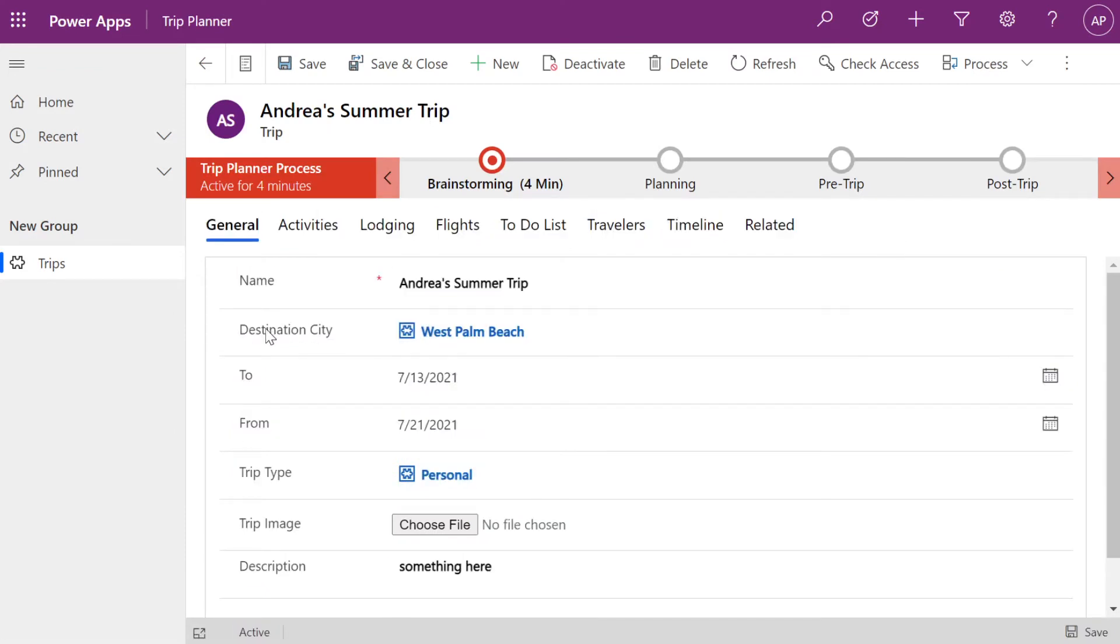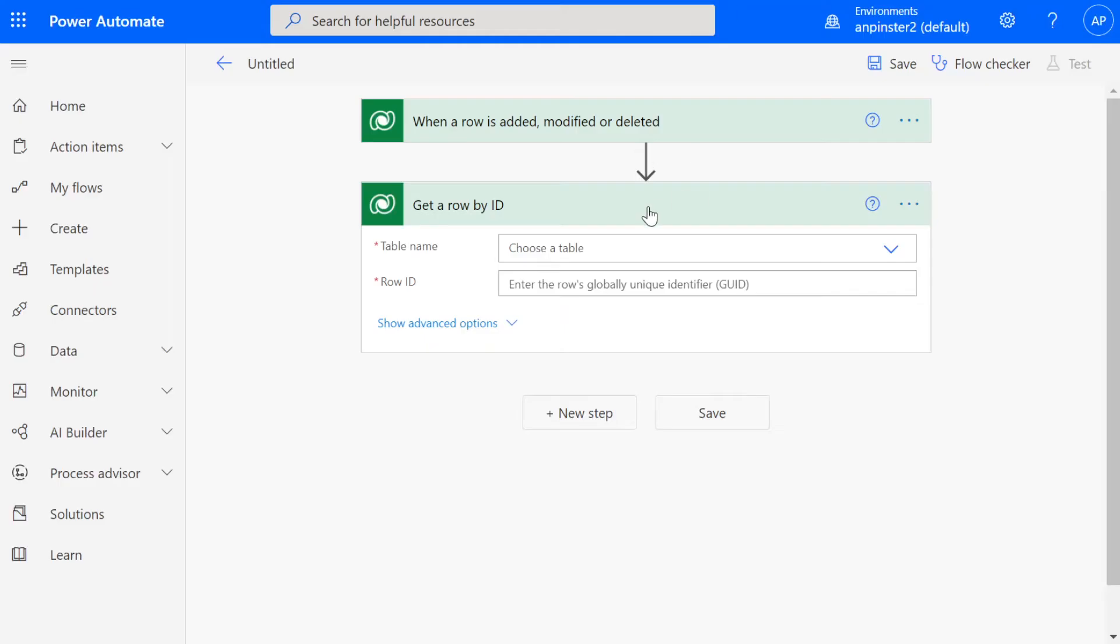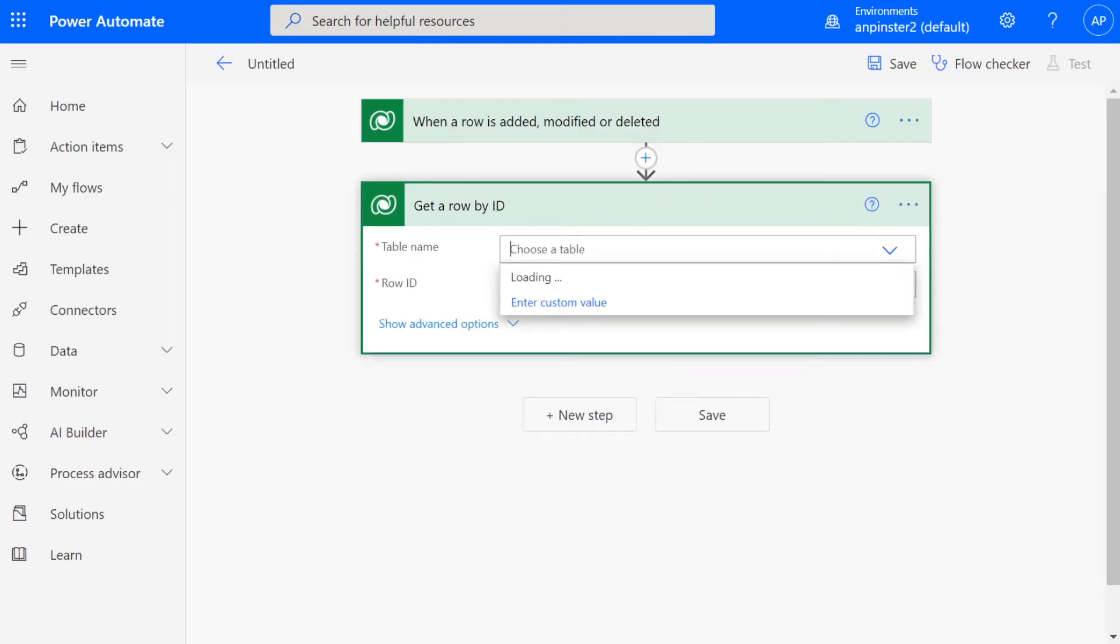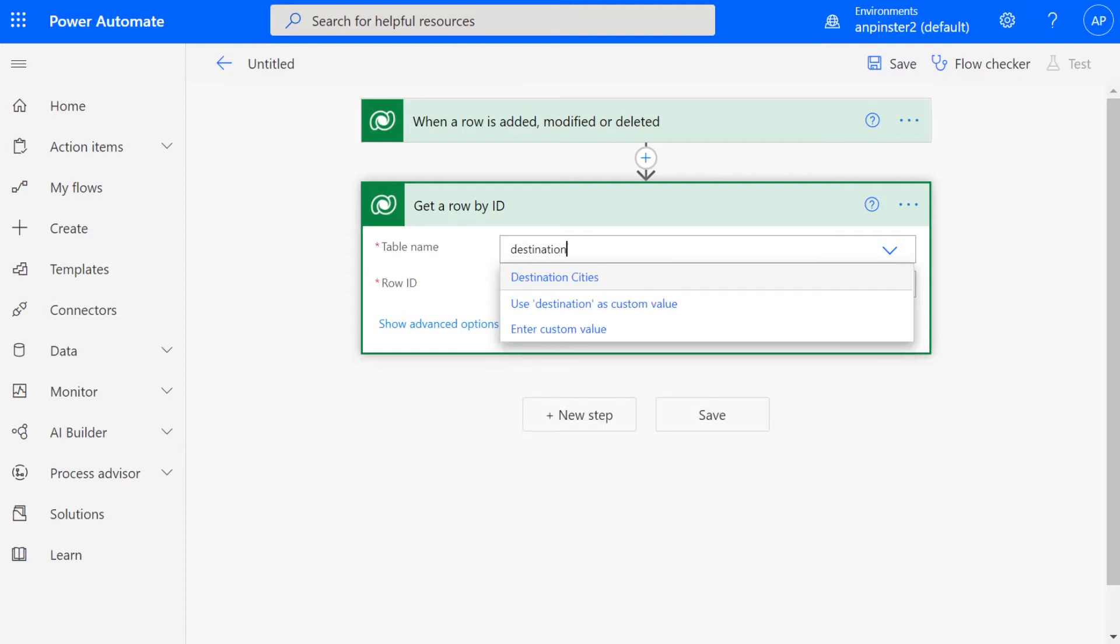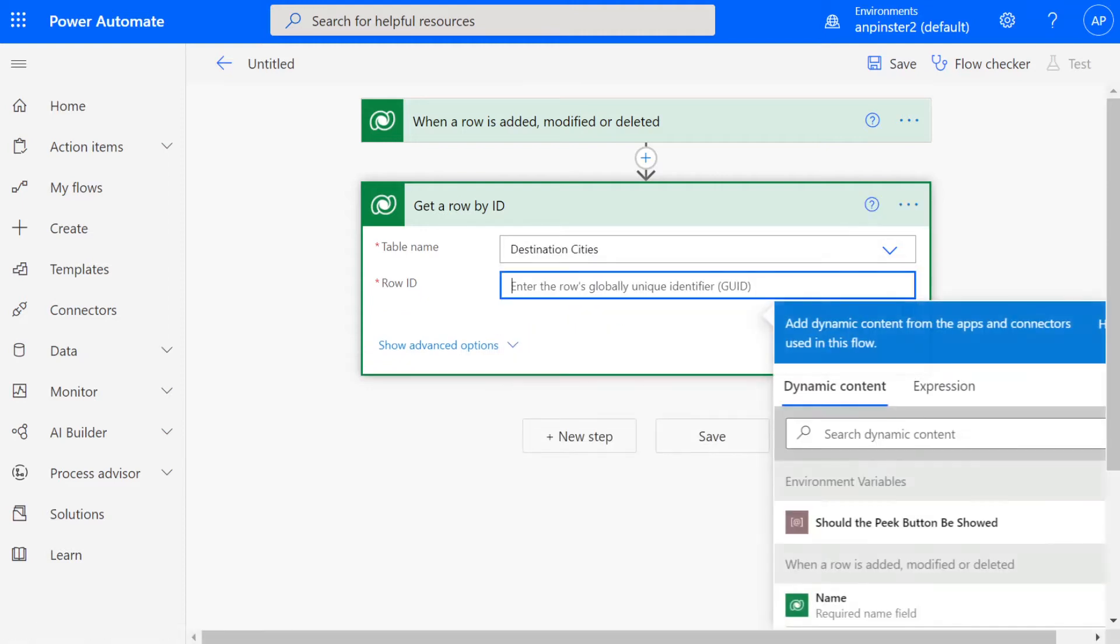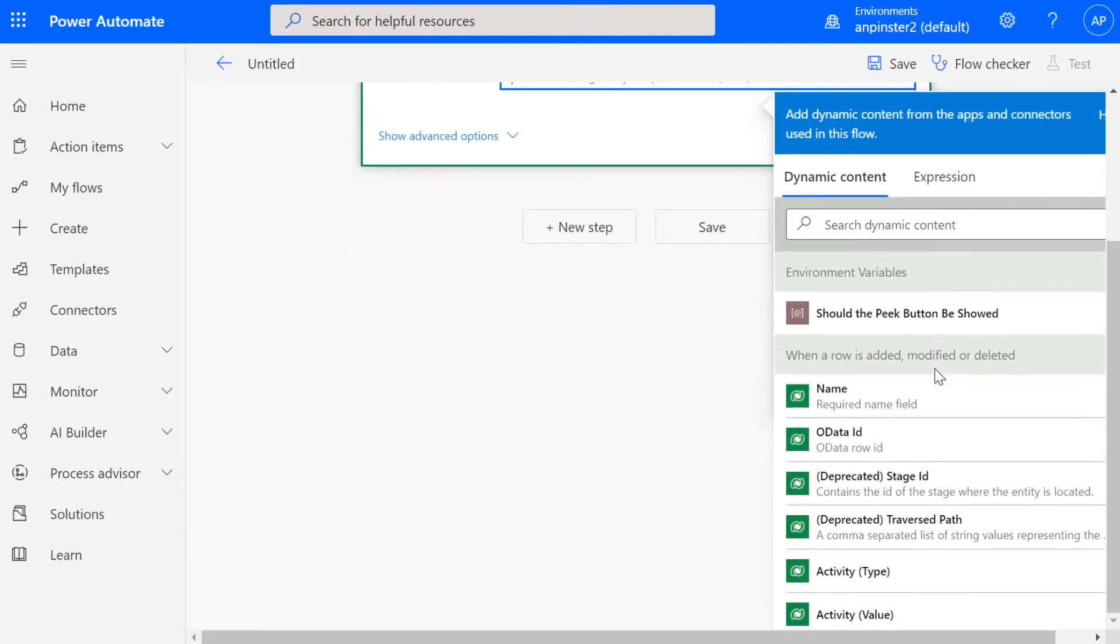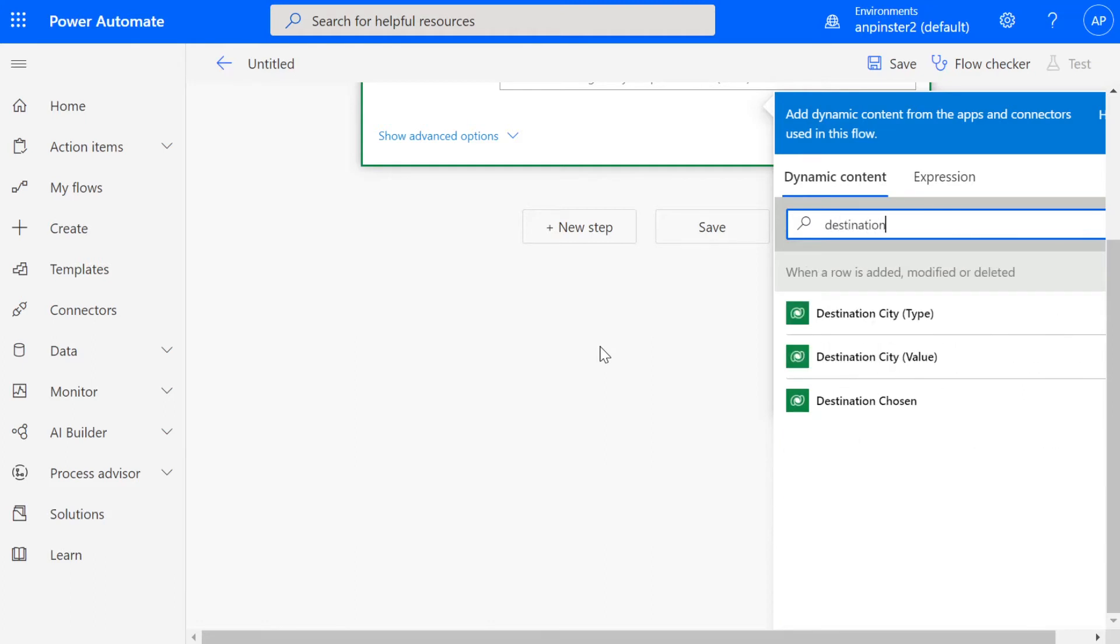So we're going to be using this destination city lookup to create our flow. If I go in to choose a table, I'll be able to see this and this will populate and you'll be able to see some dynamic content. You're going to look for that destination city or whatever your table is that is related and you're going to select the one that has a value next to it.